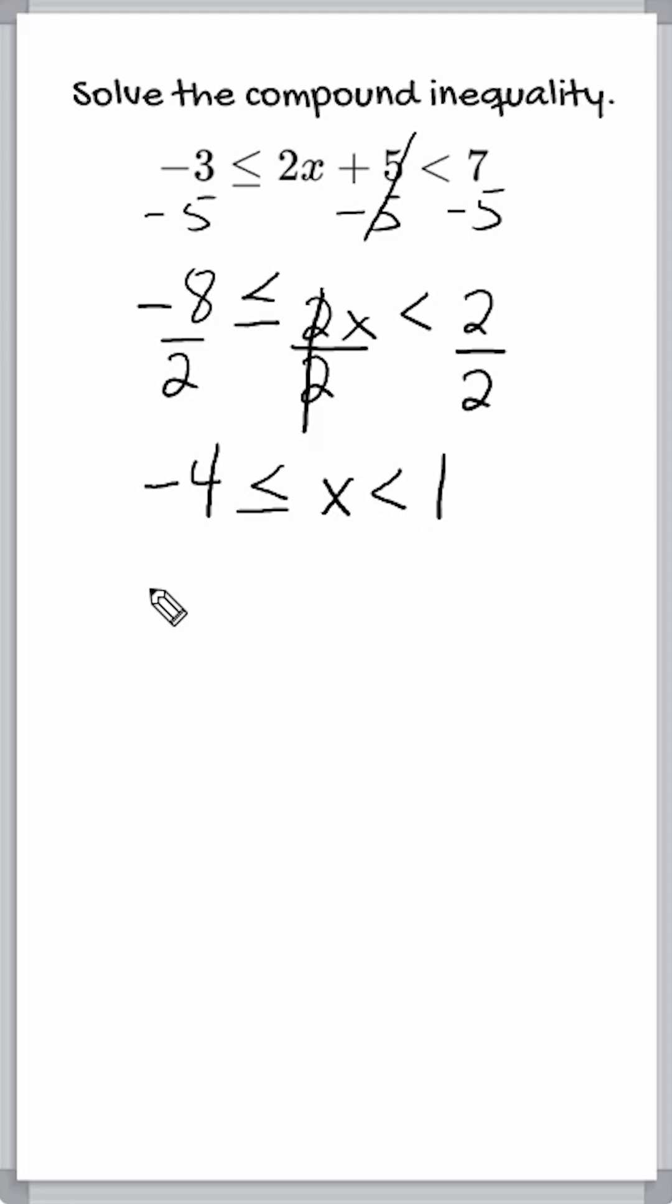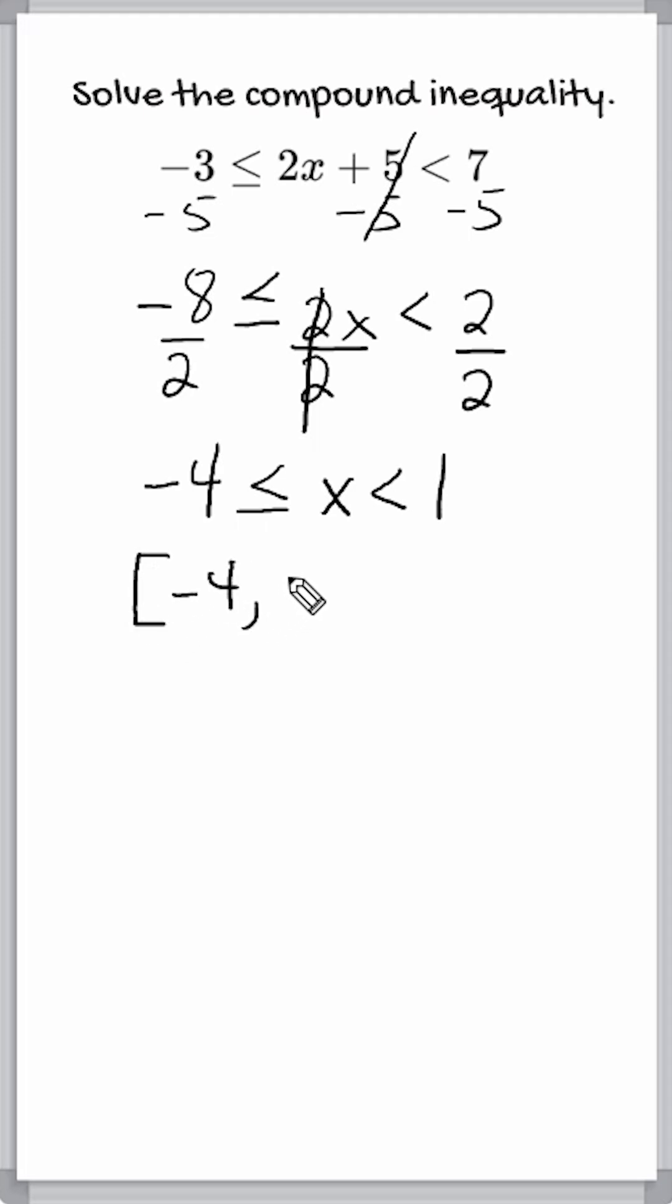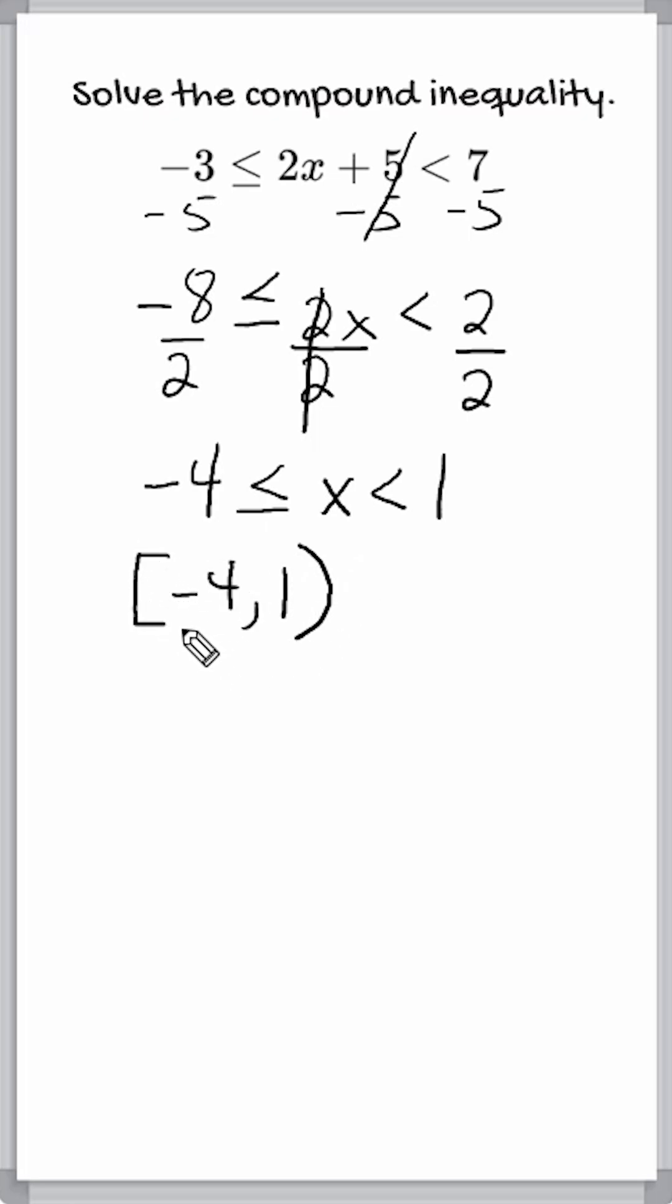Now, here's the notation that we can write to show our solution set. So what we do is we write a bracket and then we write negative 4, comma 1 and then parentheses. Now, a bracket just means that we include this as a possible solution.